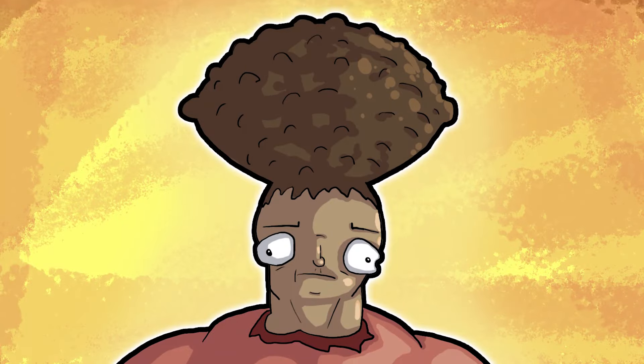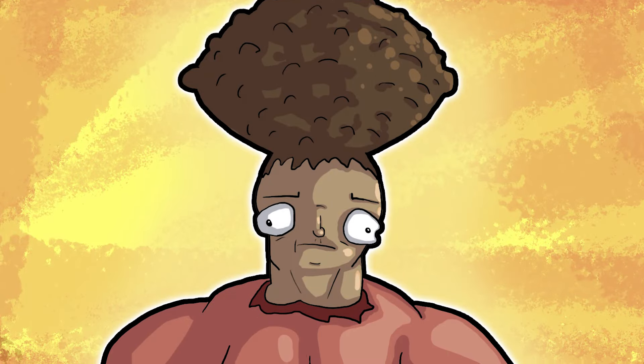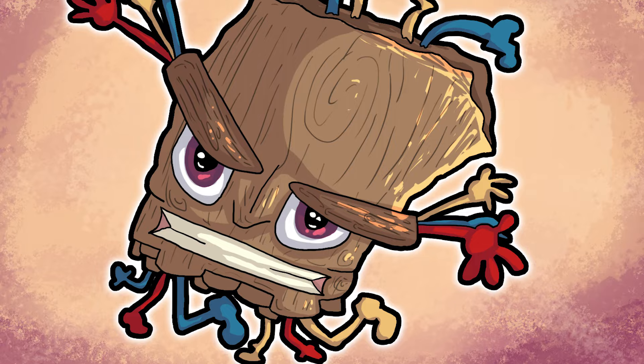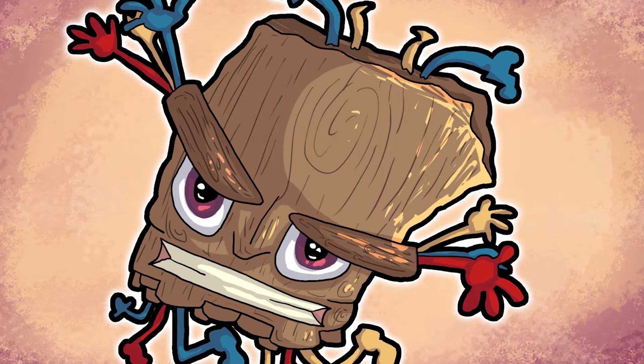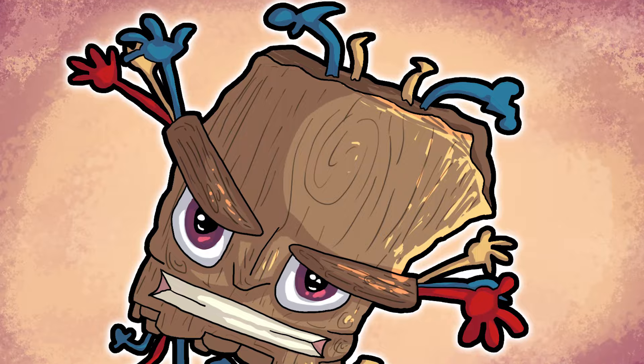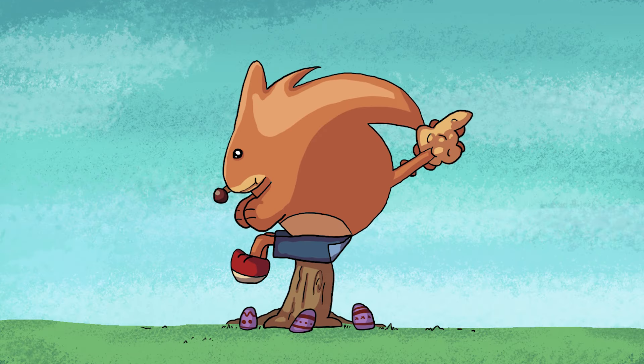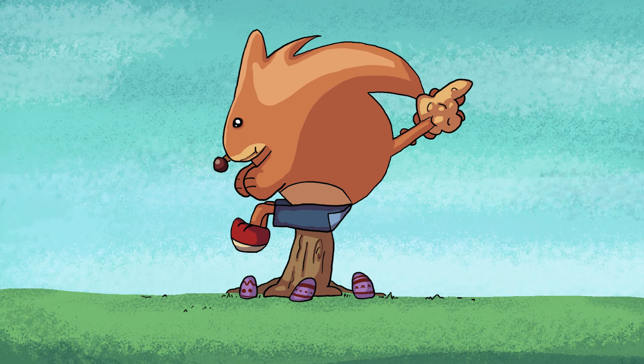And that's it. That's the video. I hope you enjoyed it. I hope you enjoyed my drawings. I hope you have a nice day. And please come back.